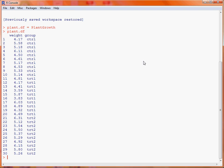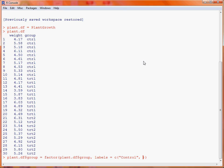The first thing we're going to do is take the group column and, rather than just having the labels CTRL, TRT1, TRT2, convert it to a factor with more meaningful label names that make more sense on any graphs we produce. We overwrite that column using the factor function, specifying the data to convert as the first argument, then providing a labels vector associating the names with CTRL, TRT1, and TRT2. This is purely for aesthetic purposes.